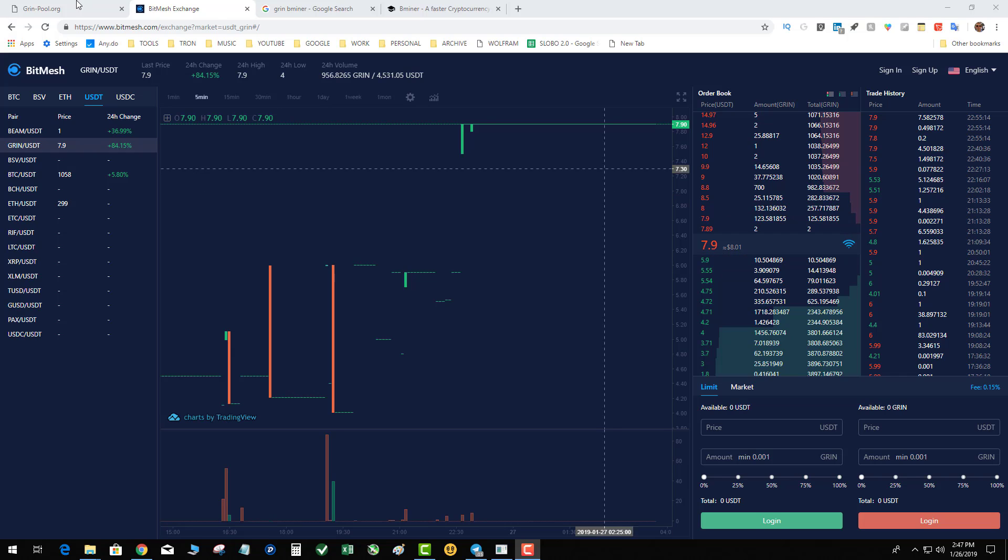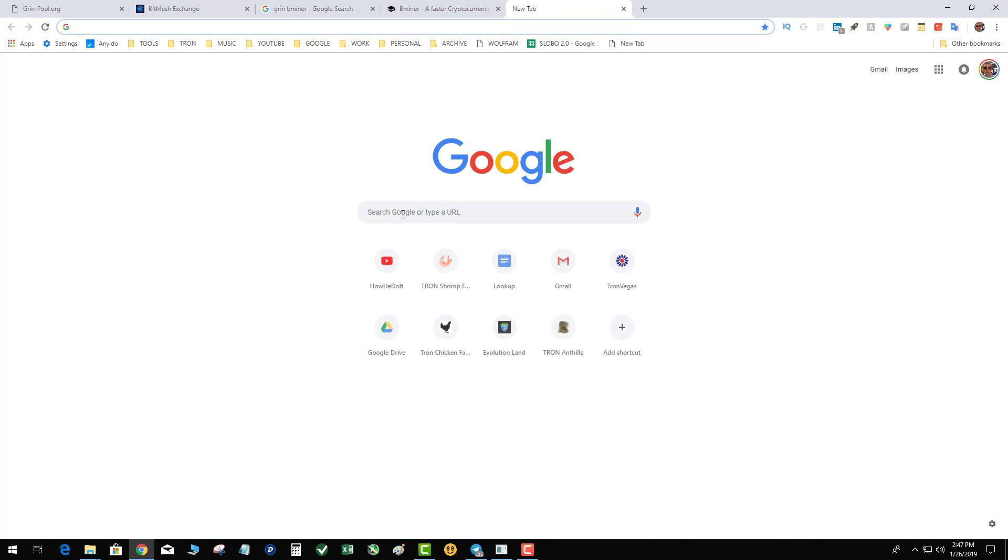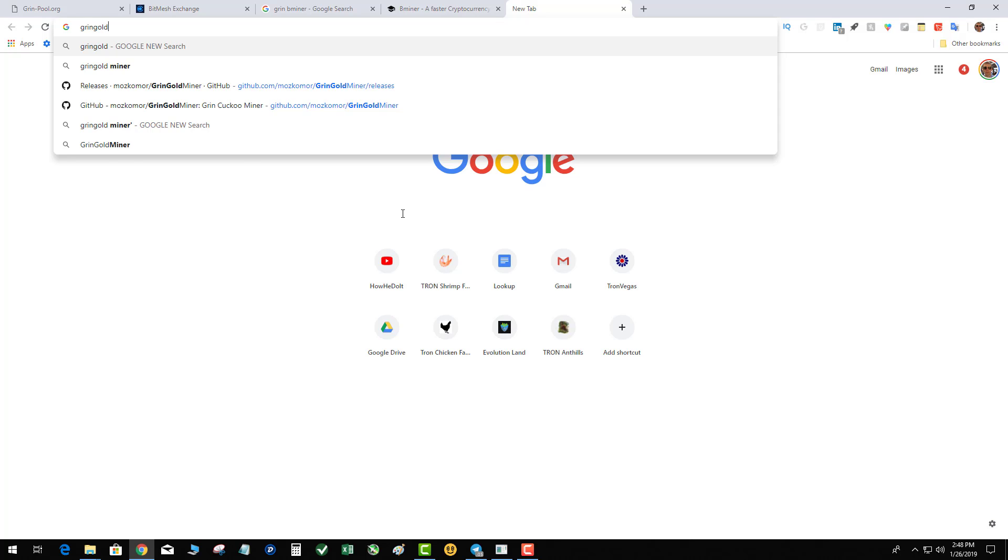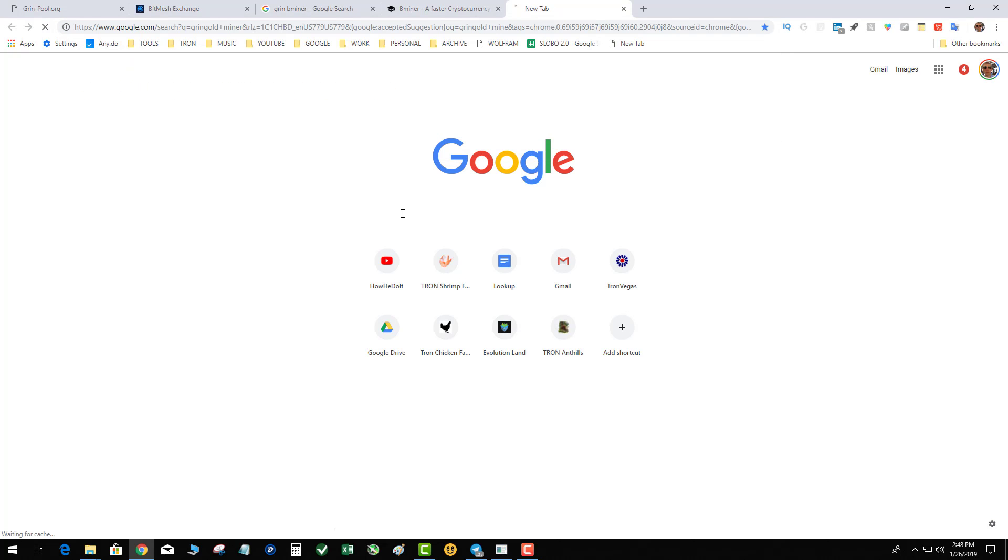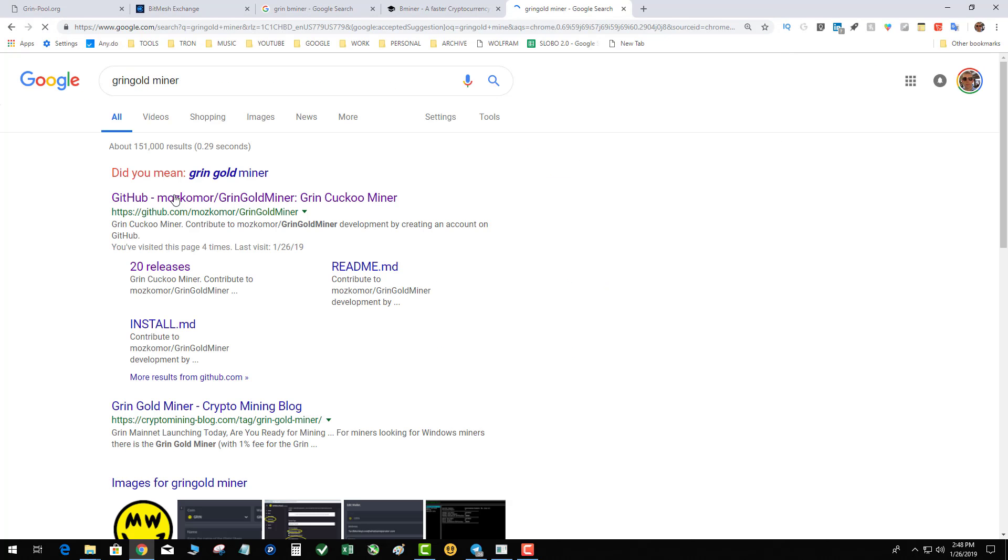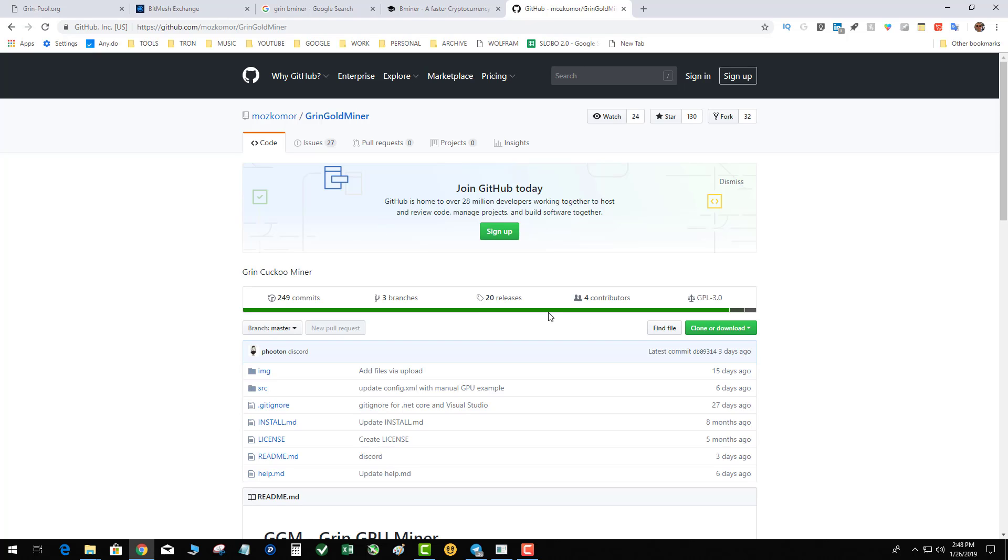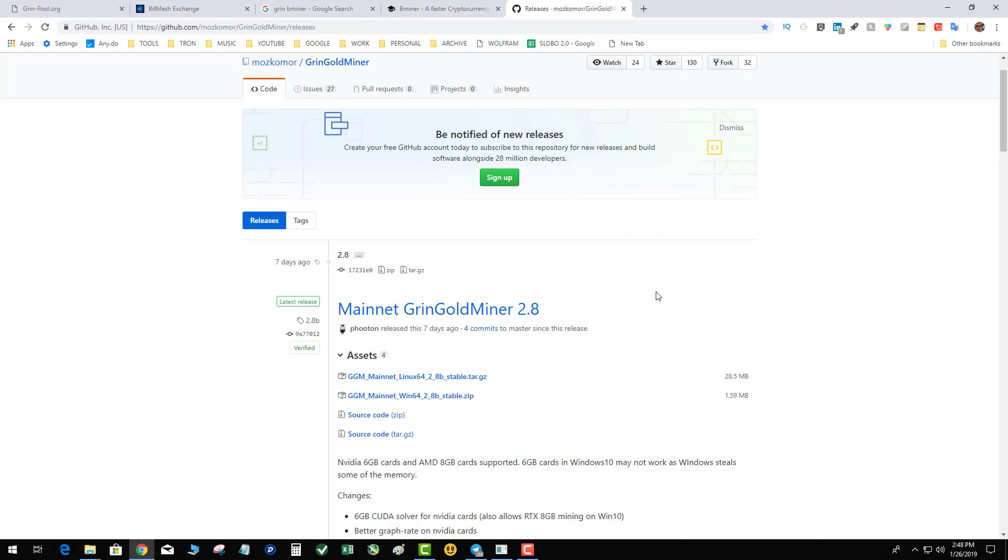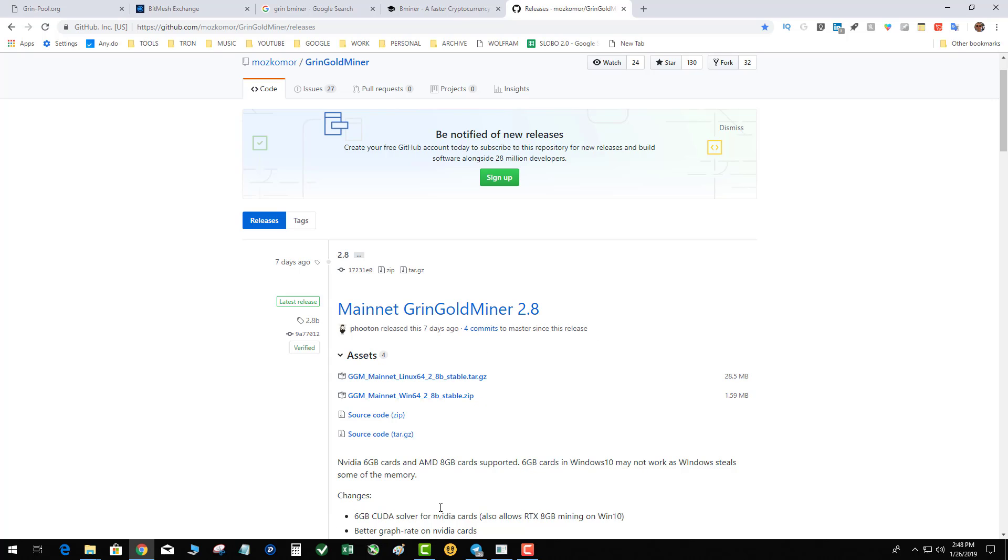So I was using the Grin Gold Miner. That was my original video. And I was getting about 4.5 on my 1080 Ti, and that was slightly overclocked. There has been a new release since I had put out my original video.